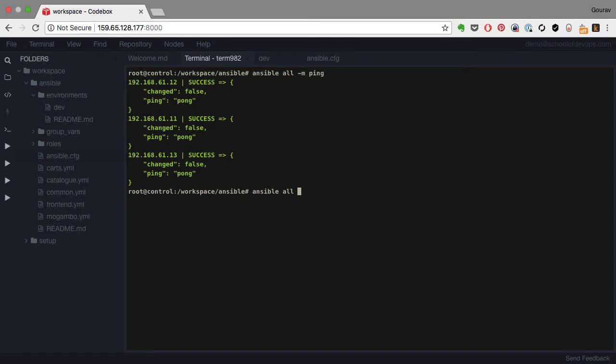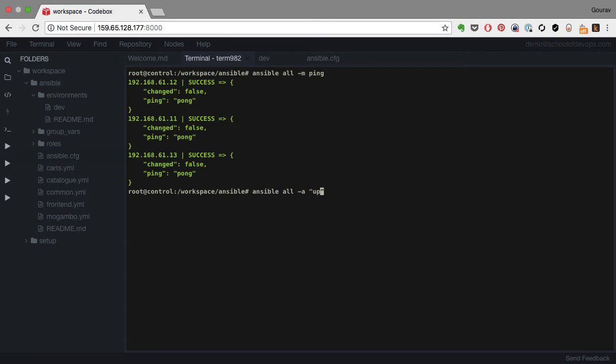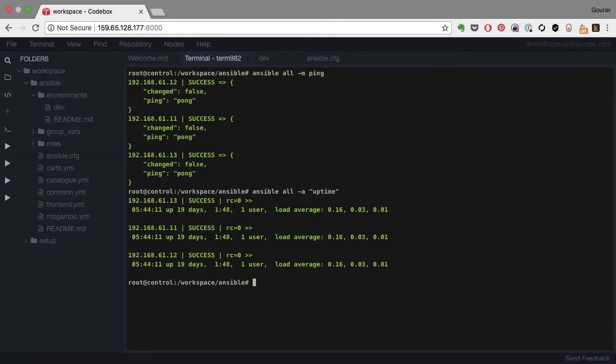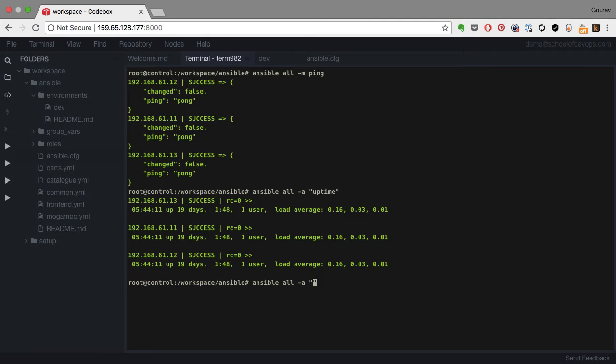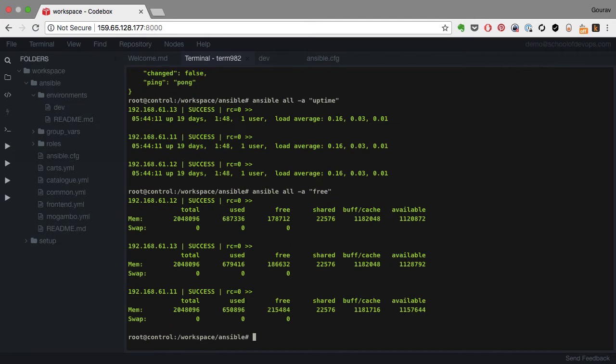That minus m is in fact the module, but you can also run any command. Let's say I want to run some ad hoc command on all the servers. I can just use minus a and then provide the command name, let's say uptime. Now uptime doesn't need any special privileges, so it just runs fine. Similarly, I can run any command using that minus a option.